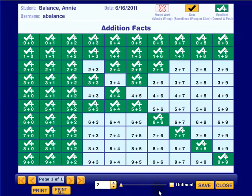On this screen you can adjust the mastery time as well. You can print the reports, or if there's more than one page you can cycle through the reports using the forward and backward arrows. And that is the fact matrix report.